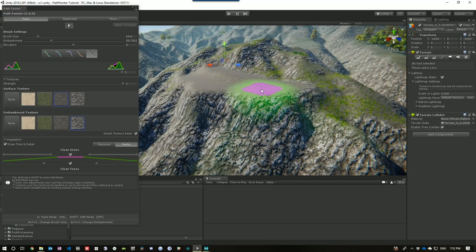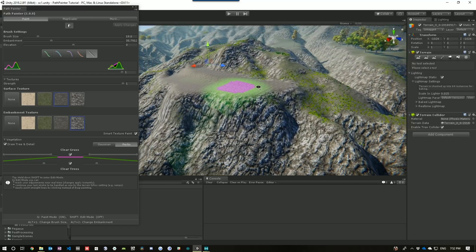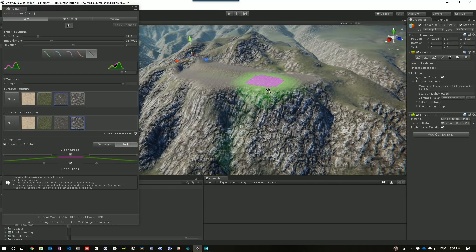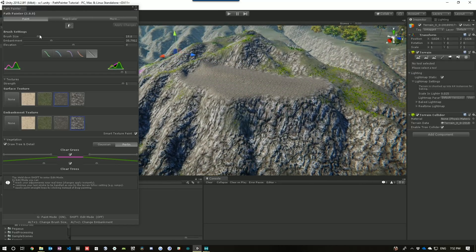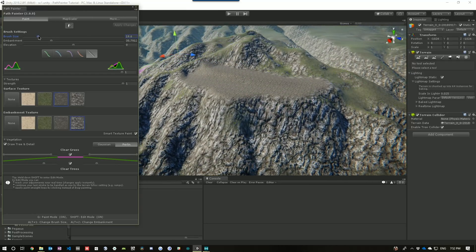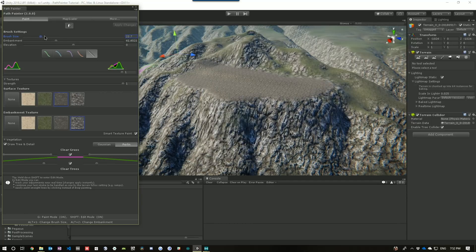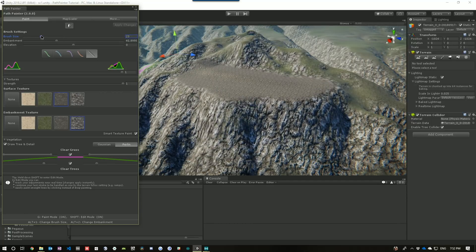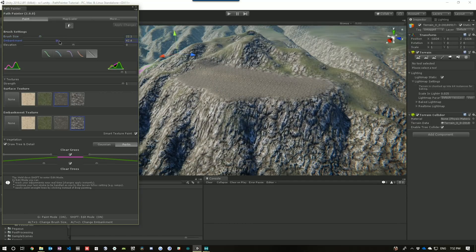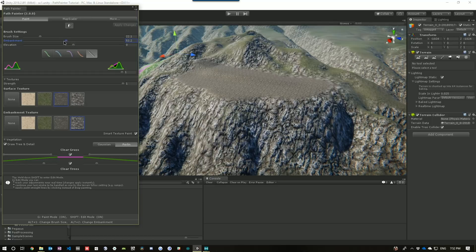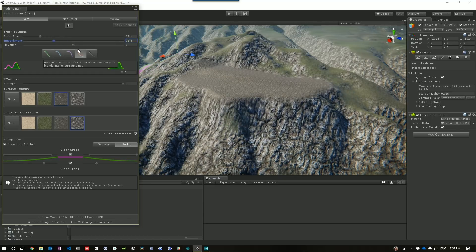We're going to make a gradual area going up here. And then what we can do is just muck around with our brush size until we get this looking the way we want. We can play with our embankment and also the shape of our embankment.